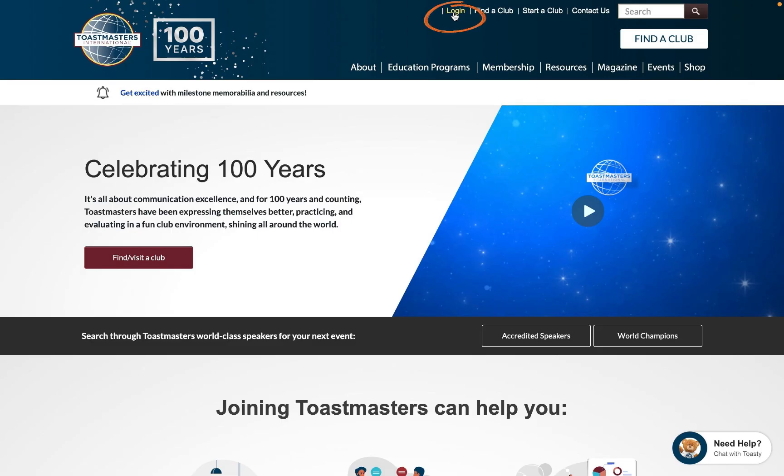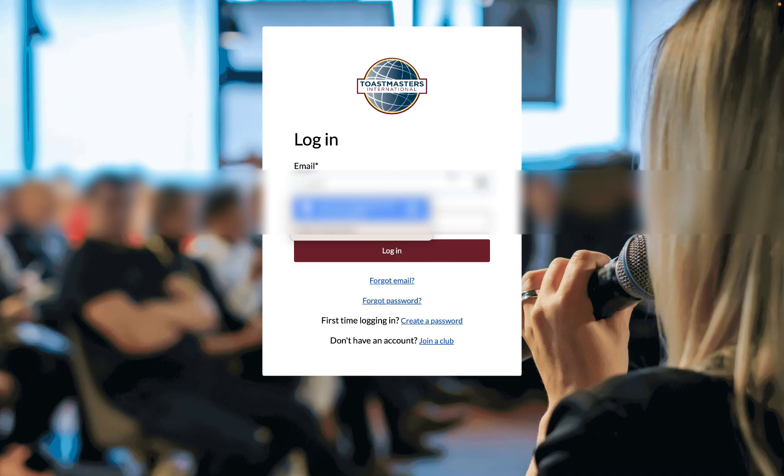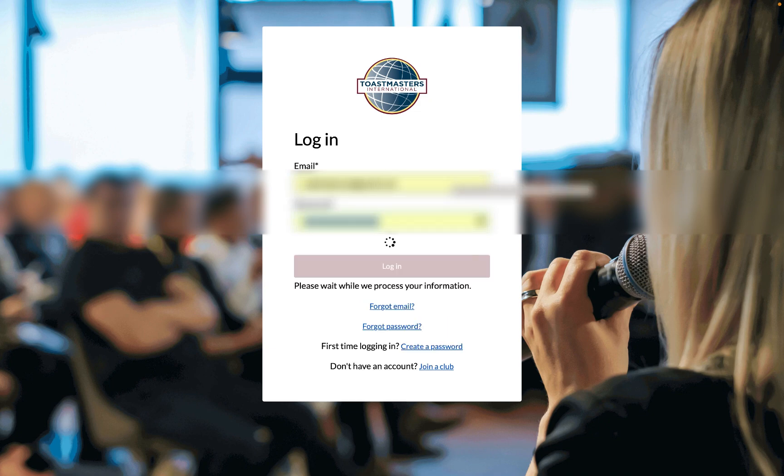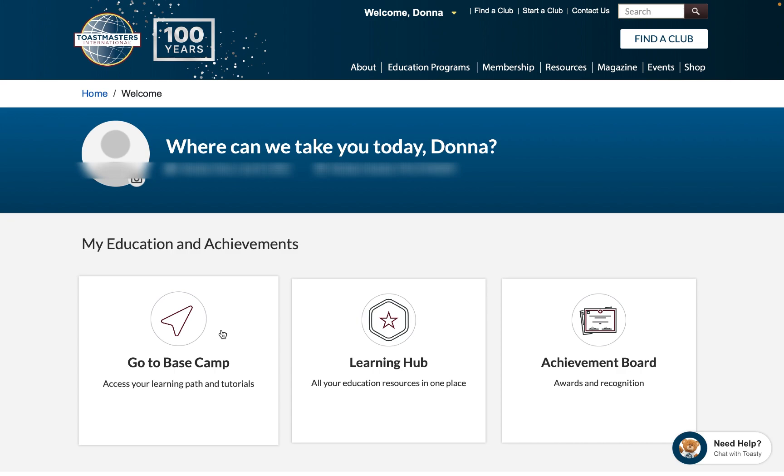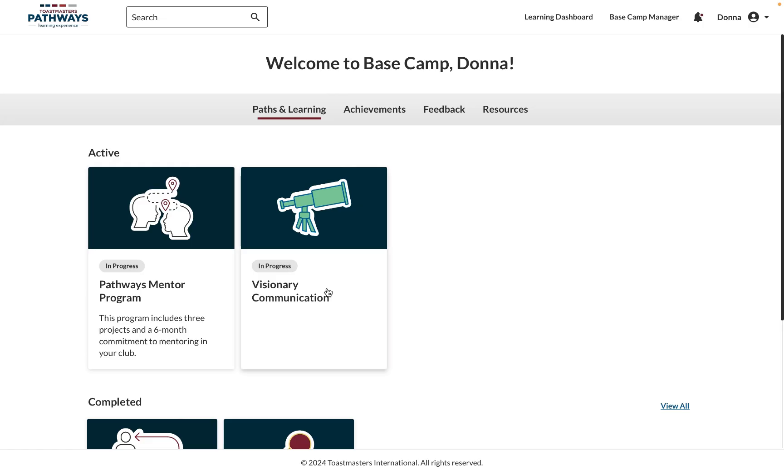To start, you're going to want to log in from the Toastmasters.org website as usual. You're going to be led through the login page. Then, you can go ahead and click Go to Basecamp.